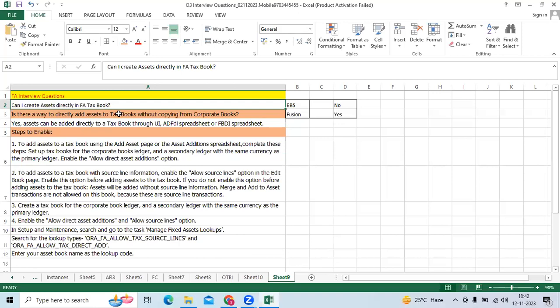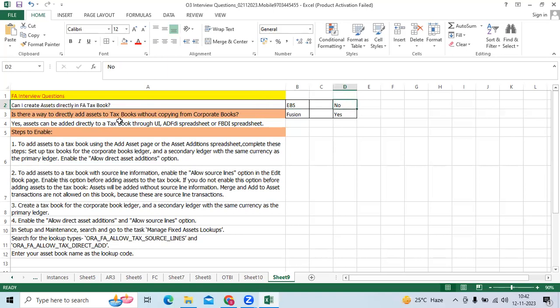Can I create assets in FA tax book directly? In EBS, we don't have the option.